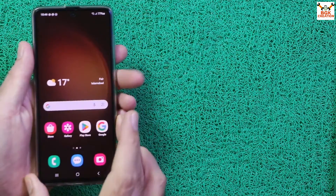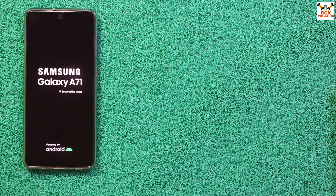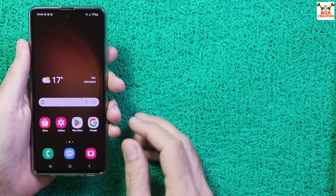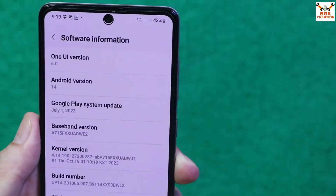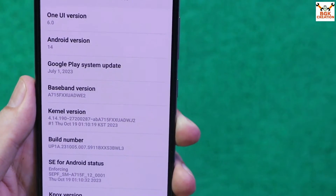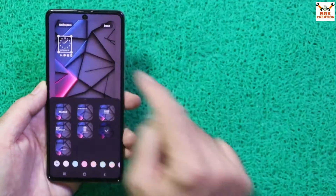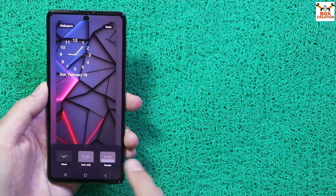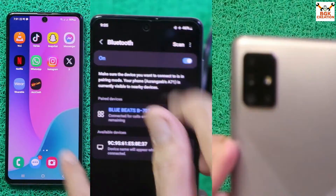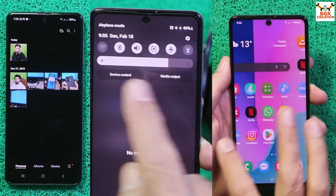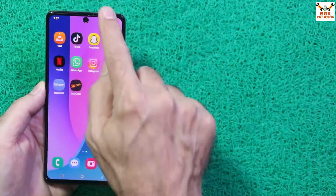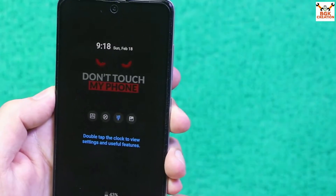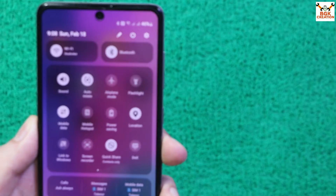Good morning, good afternoon, and good evening everyone. Today I have the Galaxy A71, and the good news is that a One UI 6 Android 14 ROM has been ported for the Galaxy A71. This is an absolutely amazing ROM — very amazing — because the latest features coming with One UI 6 are perfectly working after flashing the ROM.